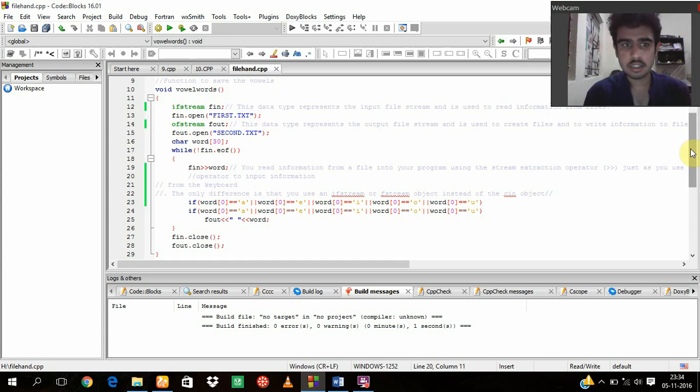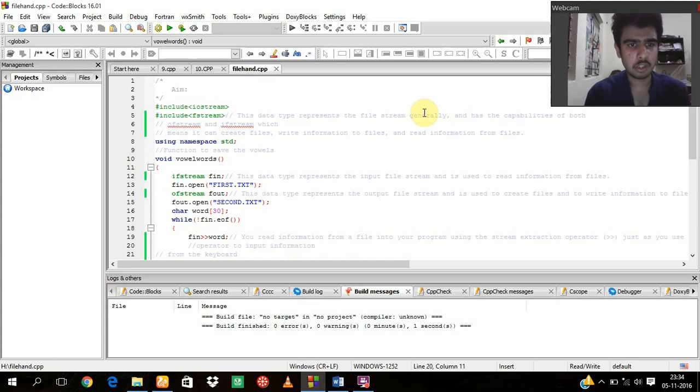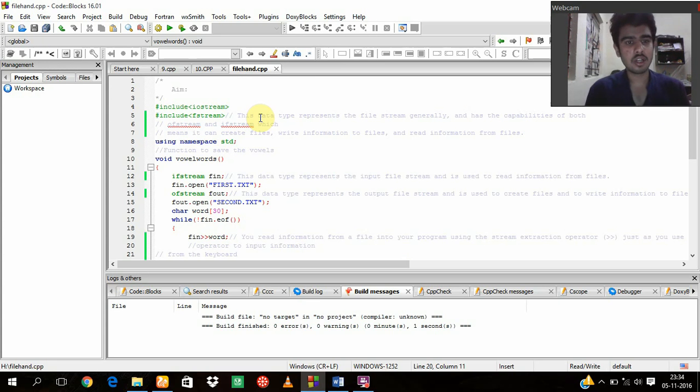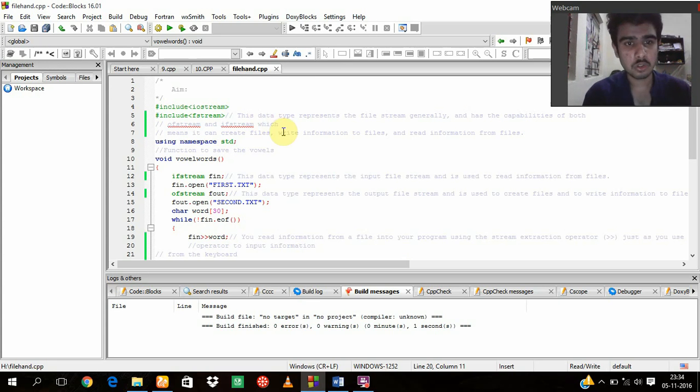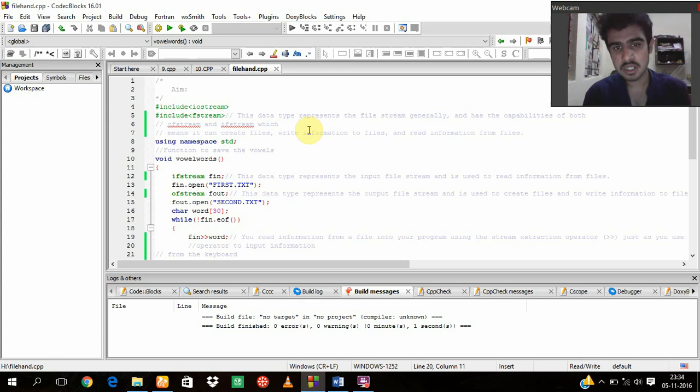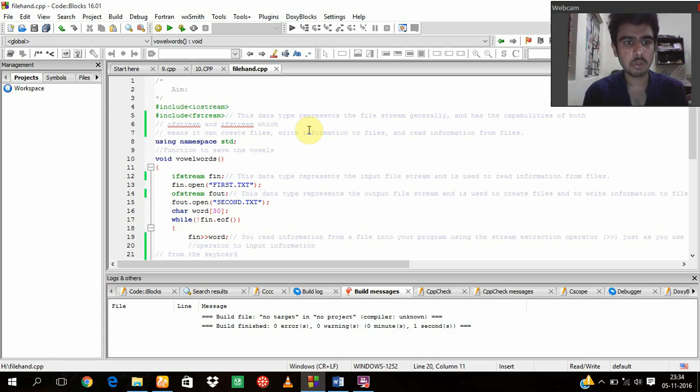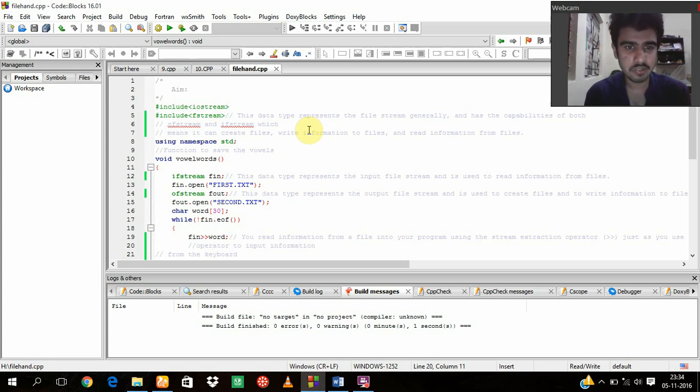As usual, I am going to start with iostream. Now this time something new which is called fstream. This is a data type which represents the file stream generally and has the capabilities of both ofstream and ifstream.